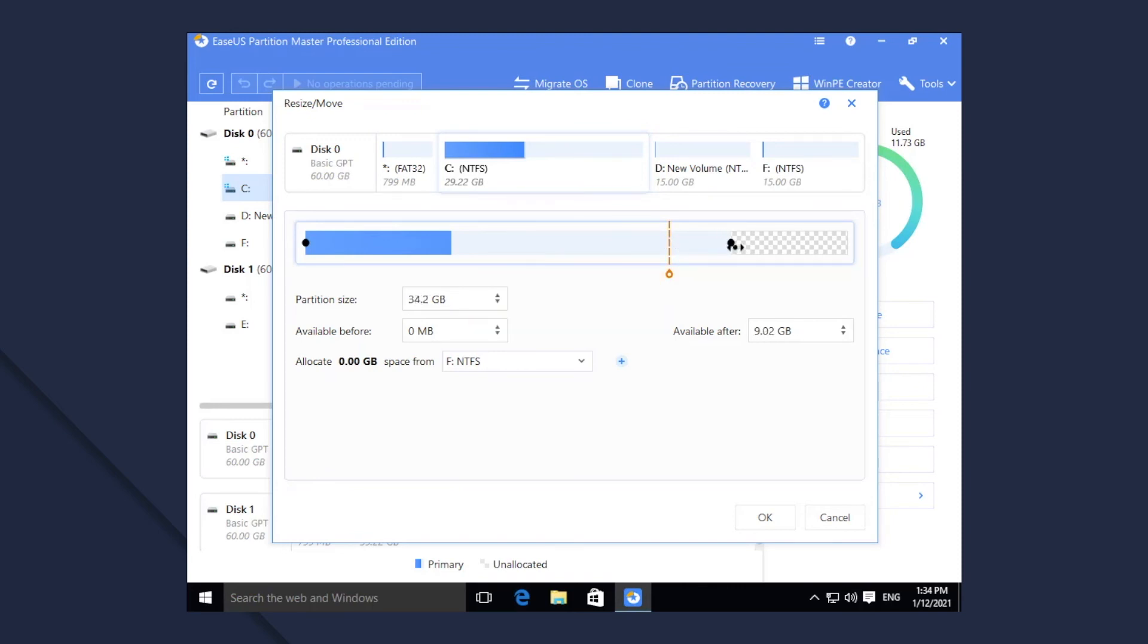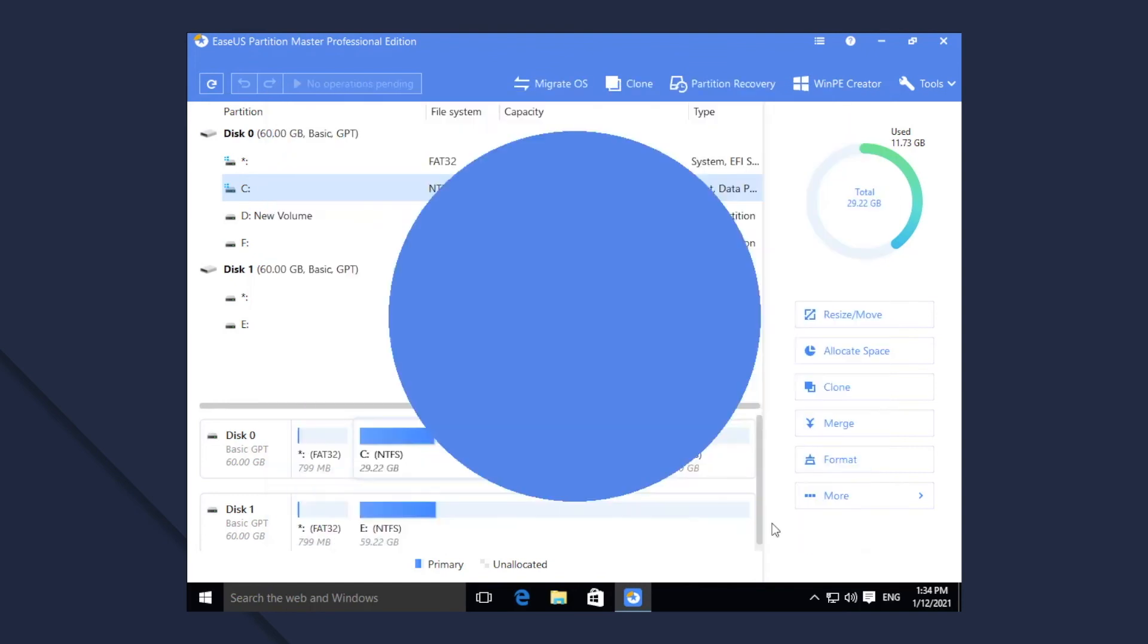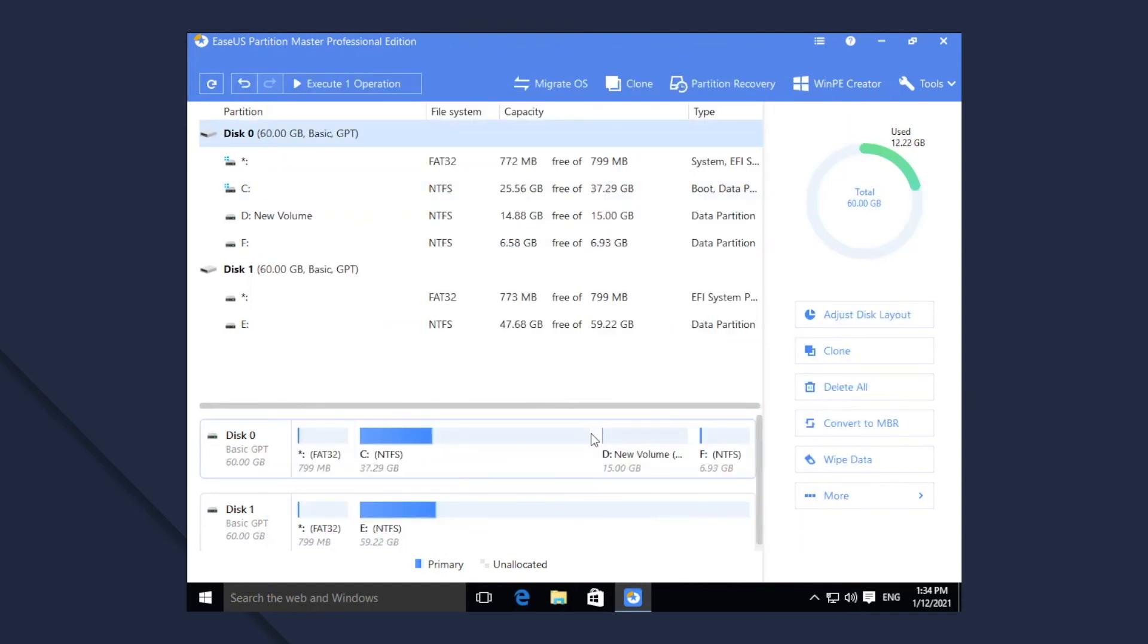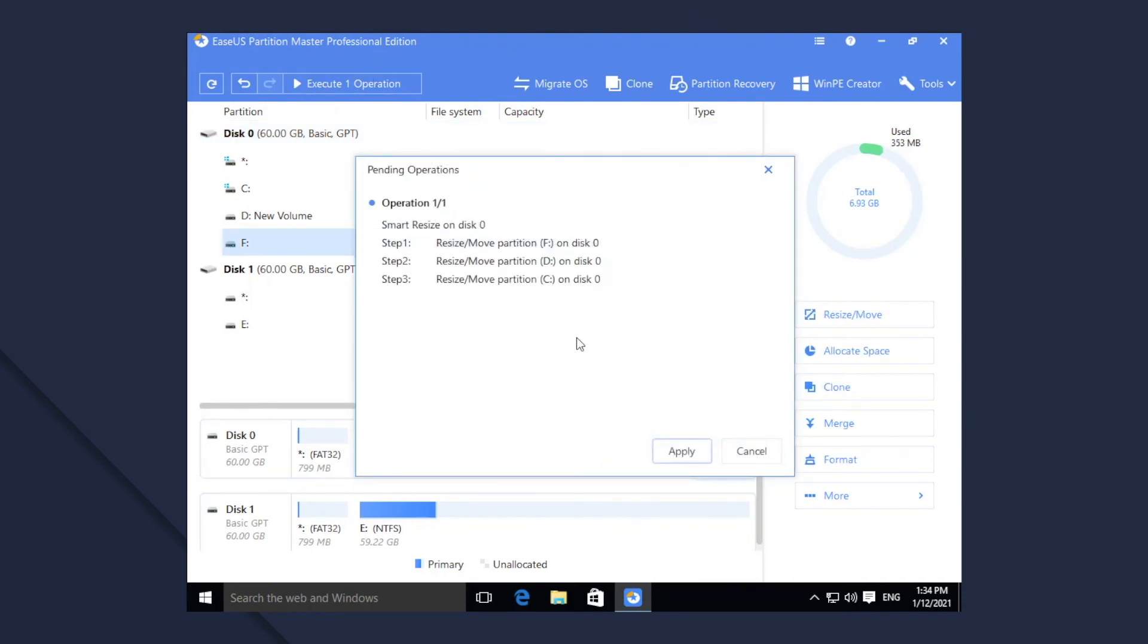the Smart Resize function will save your energy and time to resize Move partitions manually. All can be finished in a few clicks, and it is more straightforward and convenient to use, especially for the less tech-savvy users.